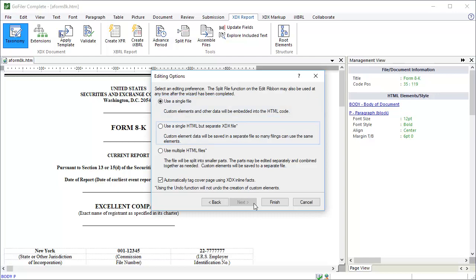The second option is to use a single HTML file, but a separate XDX file. This option won't split the document into segments, but it's going to take that XDX information for custom elements and place it in a separate companion document. If you pick this option, be careful when you move the document to a new location. You'll have to move the XDX file too. Despite that, there are benefits to this option.